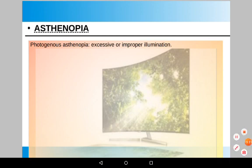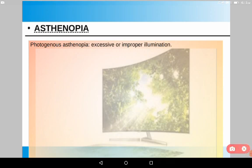Asthenopia was an option in a previous NATA exam where the correct answer was chromostereopsis. What is asthenopia? The type we are concerned with is photogenic asthenopia, which is a visual fatigue due to excessive or improper illumination. For example, if you are watching a monitor or laptop screen for a long time, you will feel visual fatigue — this is known as asthenopia.